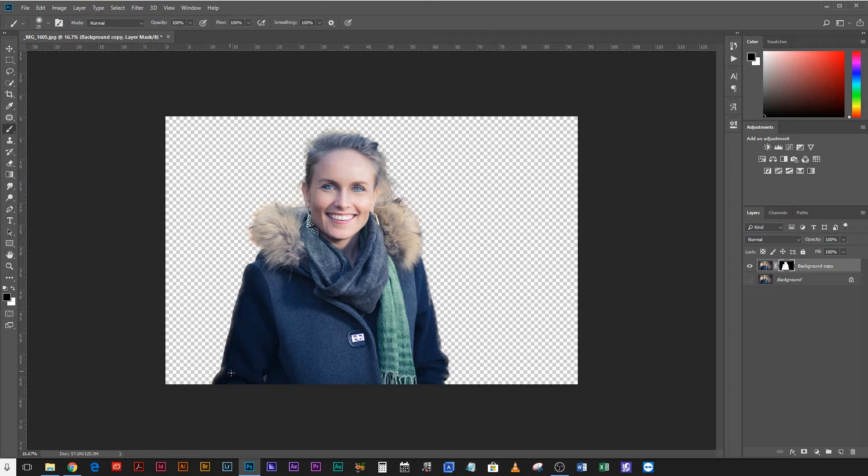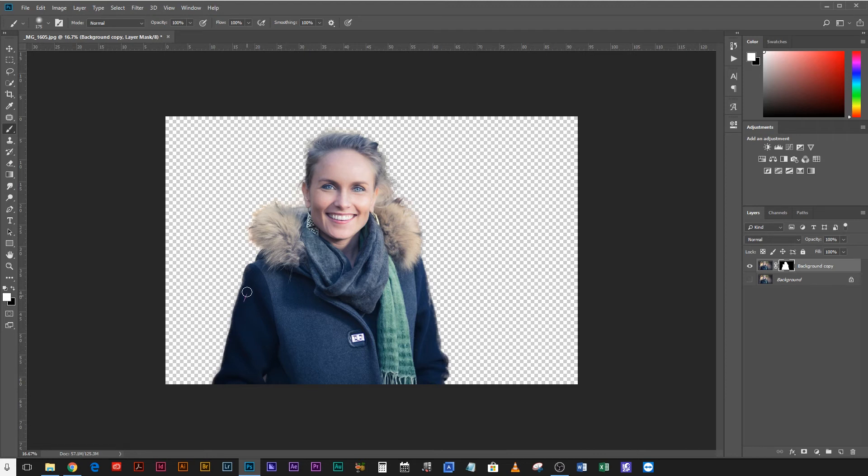So you can hit B to get your brush, make your brush a little bit bigger, make sure that it's white and you can just draw back on the areas that have been removed. And if you need to you can go right up close and just make sure that you're not drawing back on any of the background. Okay so that's the selection process done.